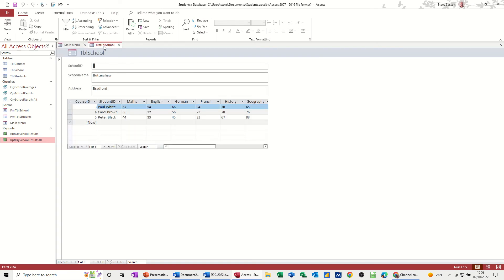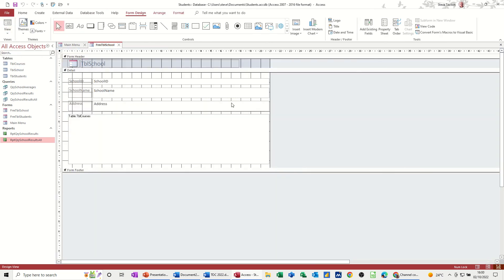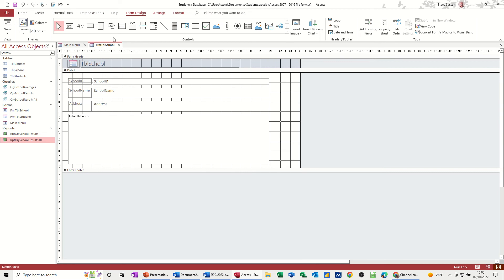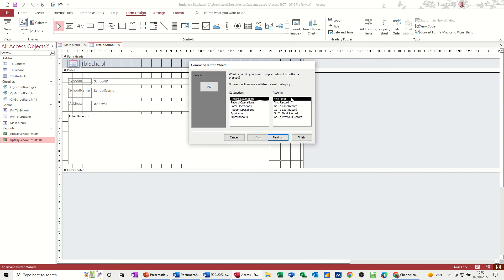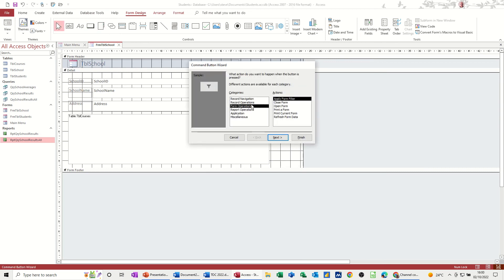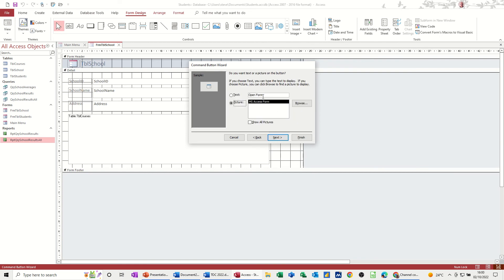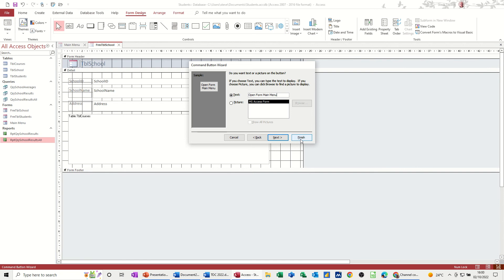And then on the form, this form, go to design and put a button over here to get myself back to that form. So form operations, open form, main menu, main menu, open form main menu. So you're just creating navigational, I could just finish that there, a navigational mechanism to go from one form to another.